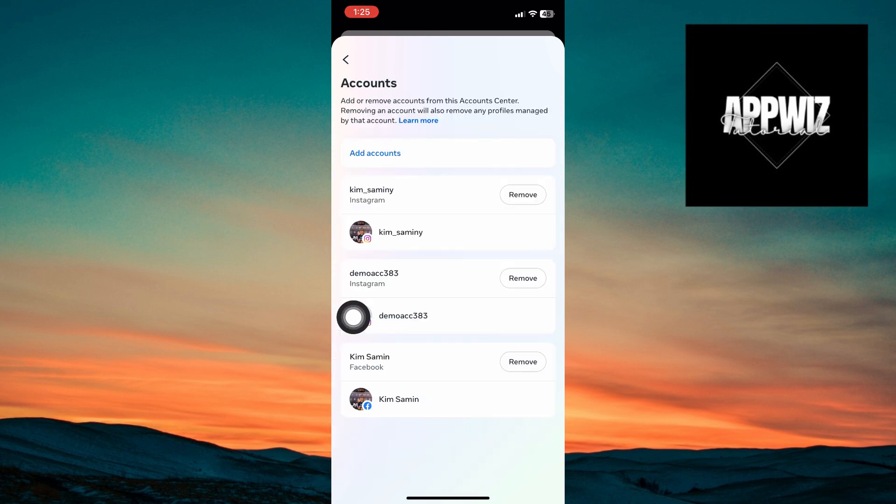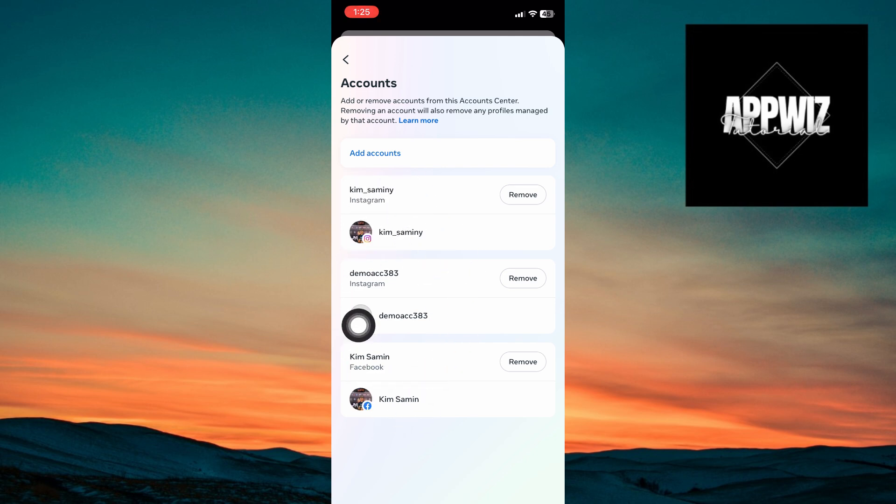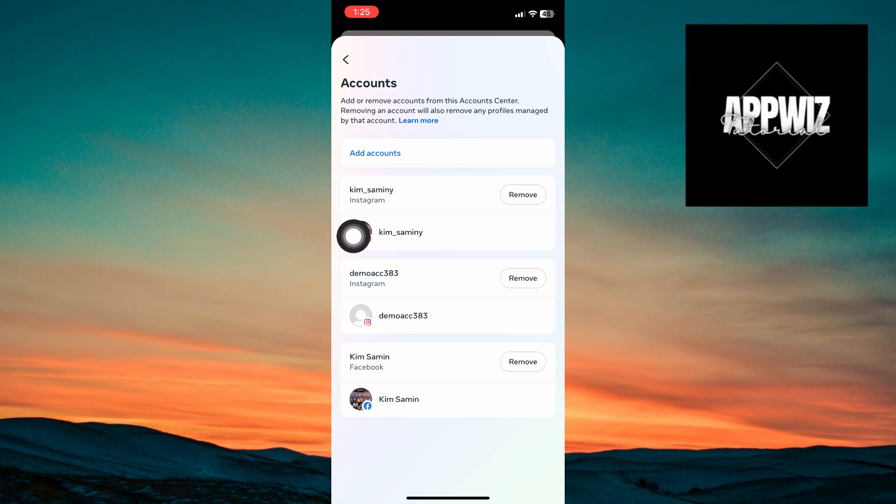If you already see your Facebook account right here, it means that you are good to go. And if you cannot, you want to click on account and add your Facebook account from here.